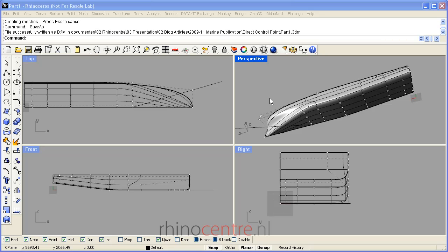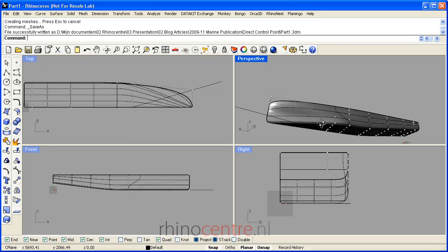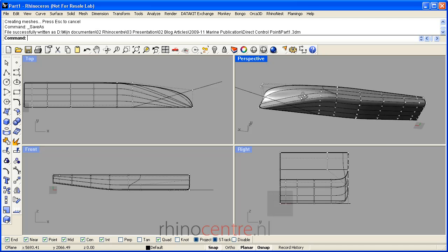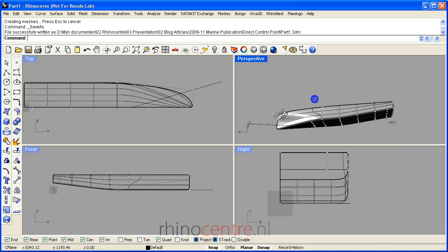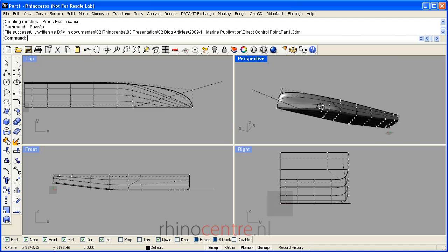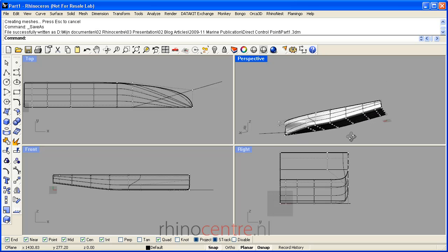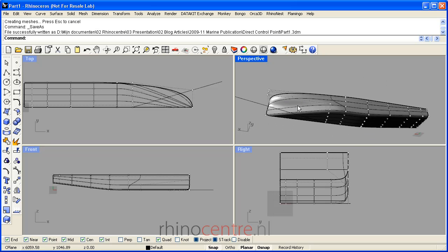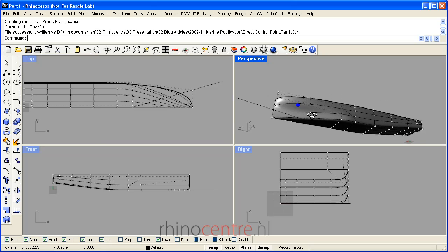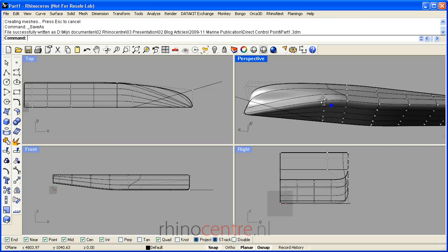Welcome back in this video tutorial of creating ship hulls with direct control point manipulation of the surface. As we have here a rough hull, it's now important to manipulate control points at a more detailed level in order to get a fair hull.